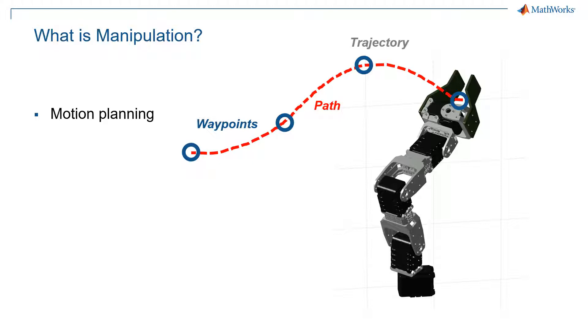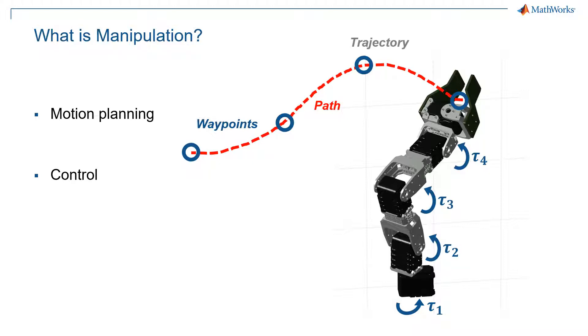The other part is control. So how do you actually make your manipulator follow that path? And that has to do with setting up, for example, all the joint angles or joint torques or motor currents to follow along this trajectory in an accurate and safe way. Now, depending on the manipulator that you're using, sometimes the controls will already be there for you, so all you need to do is command position, or maybe even just command the waypoints themselves.